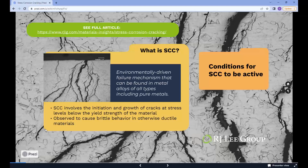SCC involves the initiation and growth of cracks at stress levels below the yield strength of the material and is typically considered to be a delayed failure process because of the slow crack propagation rate frequently observed. SCC is frequently observed to cause brittle behavior in otherwise ductile materials and can exhibit intergranular, transgranular, or mixed modes of crack propagation.